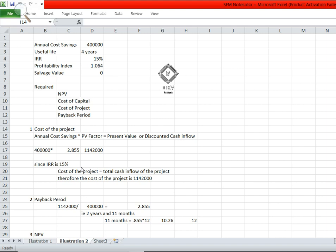Since IRR is 15%, cost of the project equals total cash inflow of the project. Therefore the cost of the project is 11 lakh 42 thousand, because in the case of internal rate of return, the cost of the project is always equal to total cash inflow. The IRR is given as 15%, so we can assume the cost of the project is 11 lakh 42 thousand.